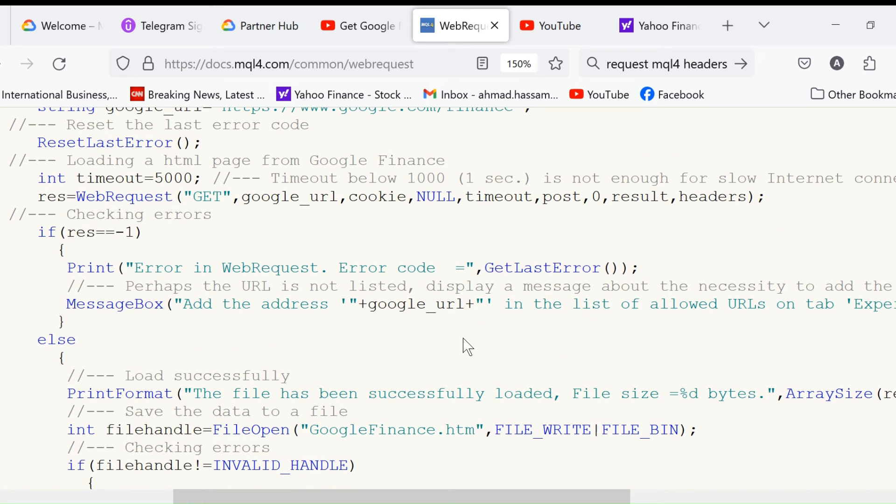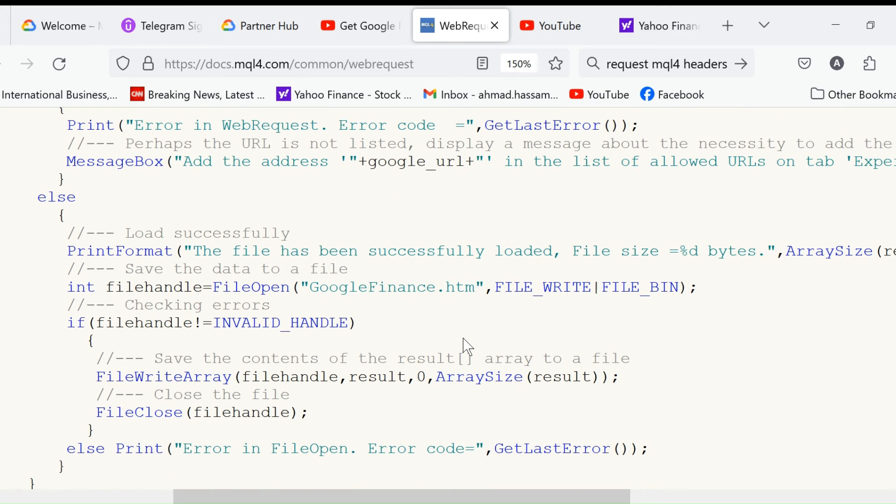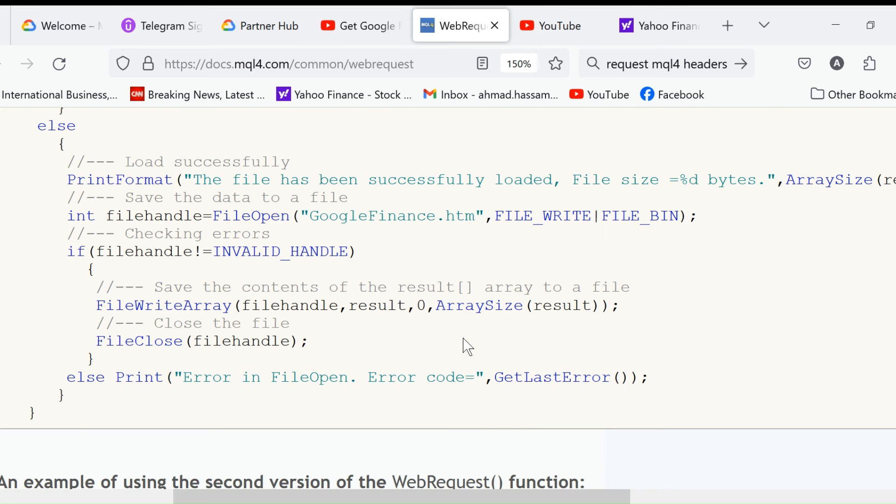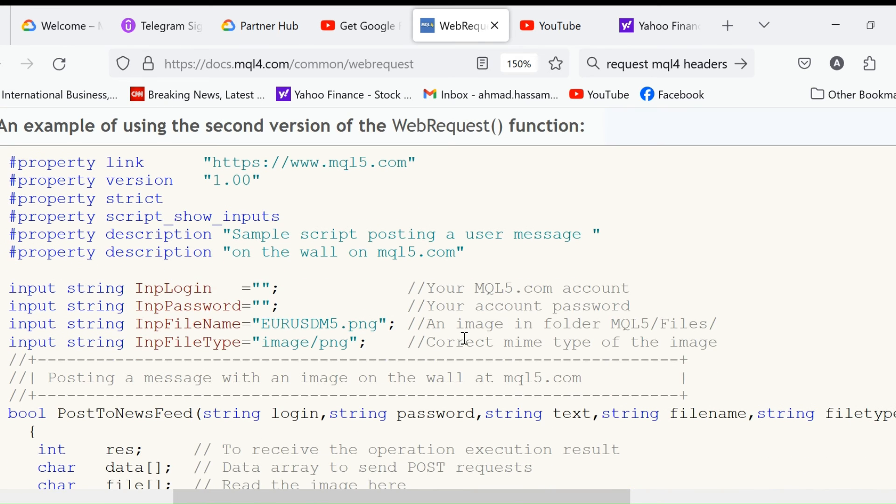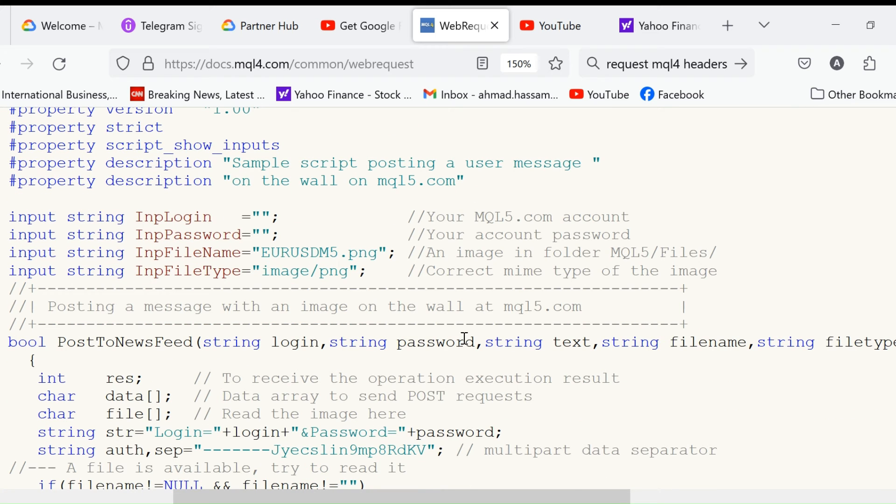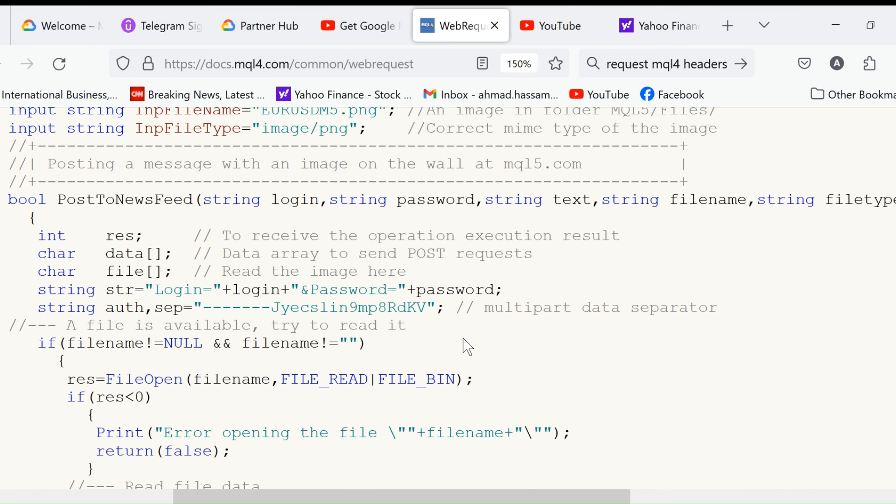Print - so if the result is minus one, error in WebRequest, error code. Otherwise, print the file has been successfully loaded, file size bytes as array size. This is one WebRequest. You can go through it. There's another WebRequest here where we are using the password and the username, and we are trying to post this EURUSD M5 chart. It will be in the MQL5 folder files.